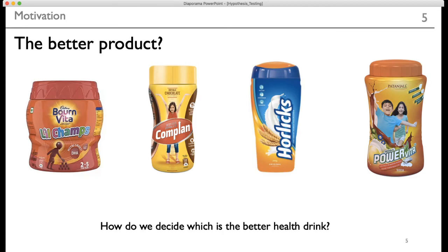The motivation behind this particular lecture is to compare various products. In this slide, we are seeing products developed for children — basically food products. In the market, we have many of these food products, and while you are watching TV you will see various advertisements: Bournvita, Complan, Horlicks, Protinex. You might be wondering which one should I give to the children, and this is a common question asked by parents.